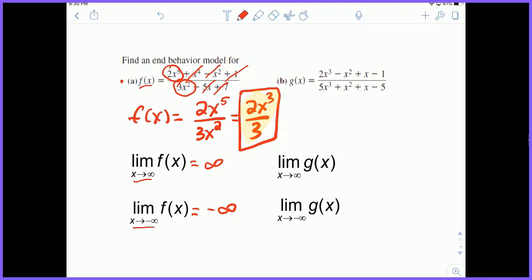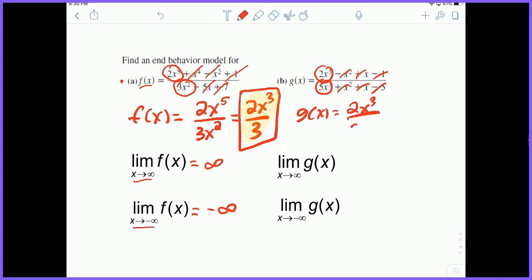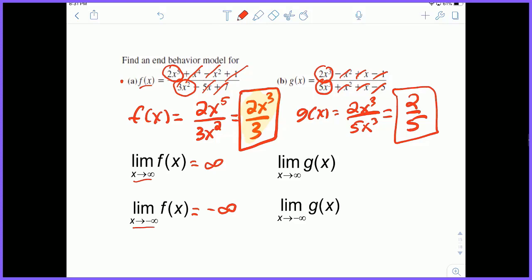Let's look at part b. Taking the highest degree over the highest degree, the end behavior model of g of x is 2x cubed over 5x cubed, which simplifies to the constant 2/5. Since this is a constant, it's always equal to 2/5. We know that at positive infinity it's equal to 2/5, and at negative infinity it's also equal to 2/5.